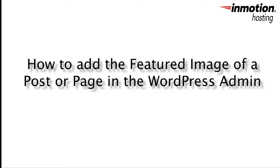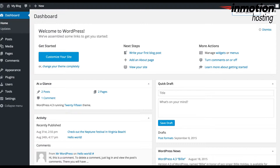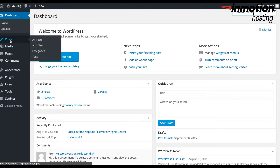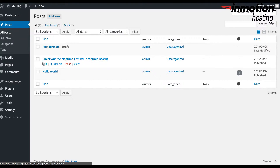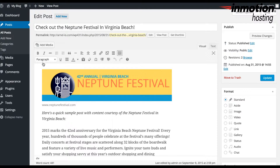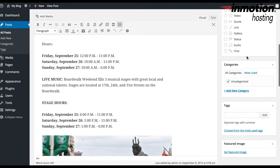Here's how to add the featured image in a post or page within the WordPress administrator. First, you should be logged in to the WordPress administrator, as I am here, and then you need to go and click on a post or page. I'm going to click on a post and edit an existing post — you can also go into a new post. Scroll down the right-hand side until you find Featured Image, then click on Set Featured Image.